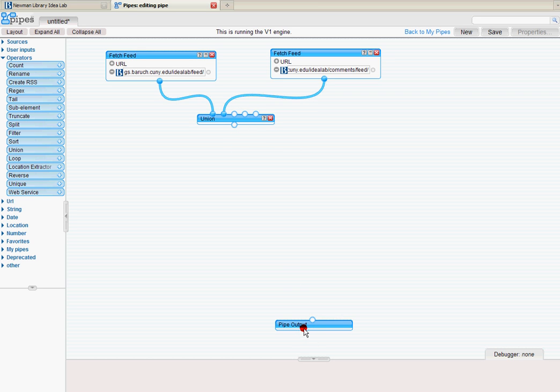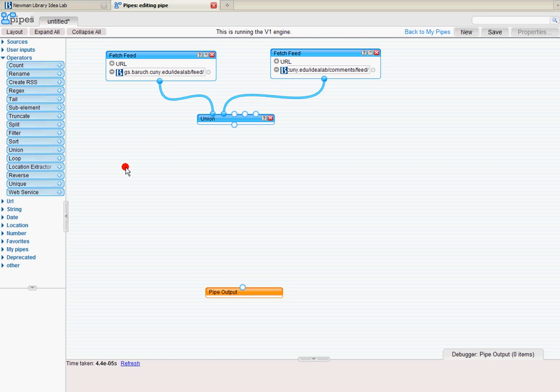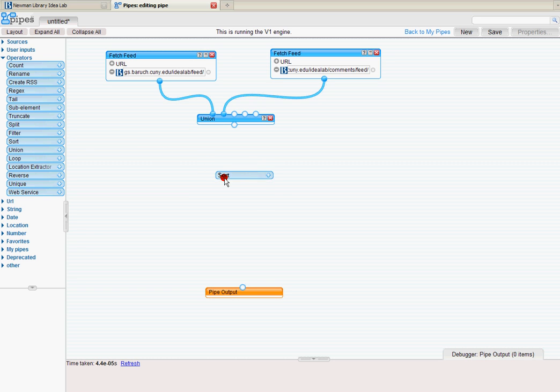Now before I can go down here to create an output for my pipe, I want to make sure that these comments and posts are sorted in reverse chronological order. So under operators, I'm going to grab the sort command or sort button.